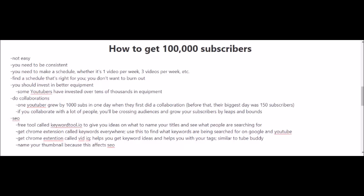I know I've talked about SEO and optimizing your videos in previous videos, but I just want to remind you to keep focusing on SEO. A couple of things I haven't mentioned before are to get other tools outside of YouTube. For example, you can get a free tool called keywordtool.io to give you ideas on what to name your titles and see what people are searching for. You can also get a Chrome extension called Keywords Everywhere—use this to find what keywords are being searched for on Google and YouTube. Another Chrome extension you can get is called VidIQ. This helps you get keyword ideas and helps you with your tags, so it's similar to TubeBuddy. Another quick SEO tip here is to name your thumbnail, because this affects your SEO. I cannot stress SEO enough here because it's going to play a big part in your success on YouTube and in your goals of getting up to 100,000 subscribers.